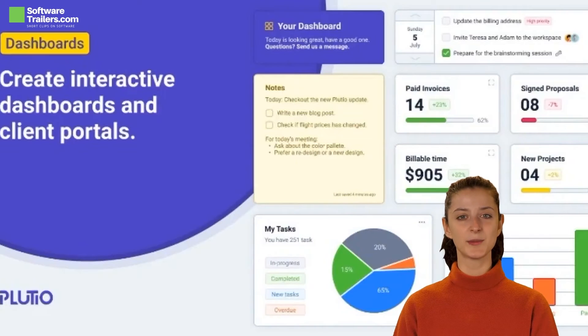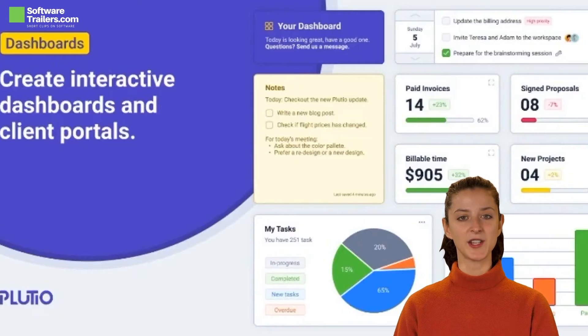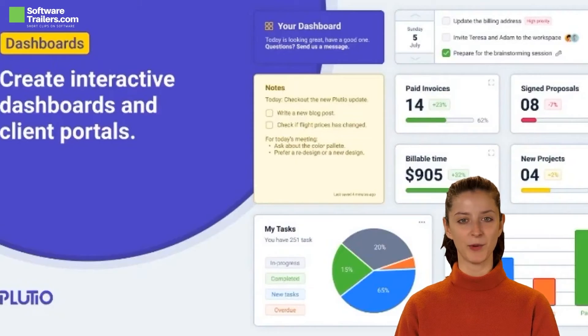You'll be able to build dynamic dashboards with rich content, interactive charts, and KPIs, as well as branded client portals where clients can participate in projects or simply follow their development.